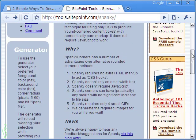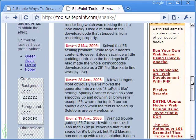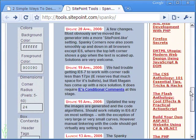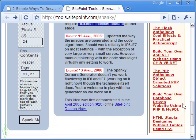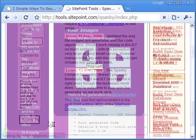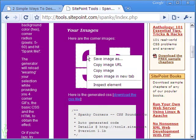For those who do not have the means to make a circle image, there is another good option. SitePoint's Alex Walker has created Spanky Corners. All you need here is to mention the hexadecimal codes of the colors and the radius of the corners in the respective boxes provided. Upon clicking the button 'Spank Me', the tool brings out the four corner images as needed.